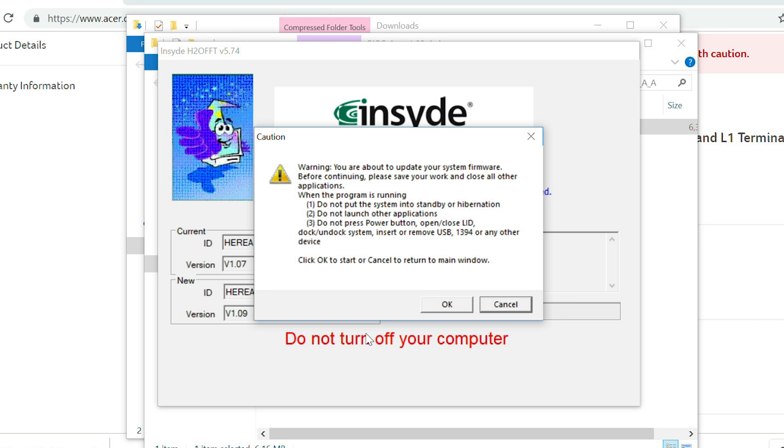Also, don't dock or undock it, and don't insert or remove any USB devices. When you're ready, click OK.